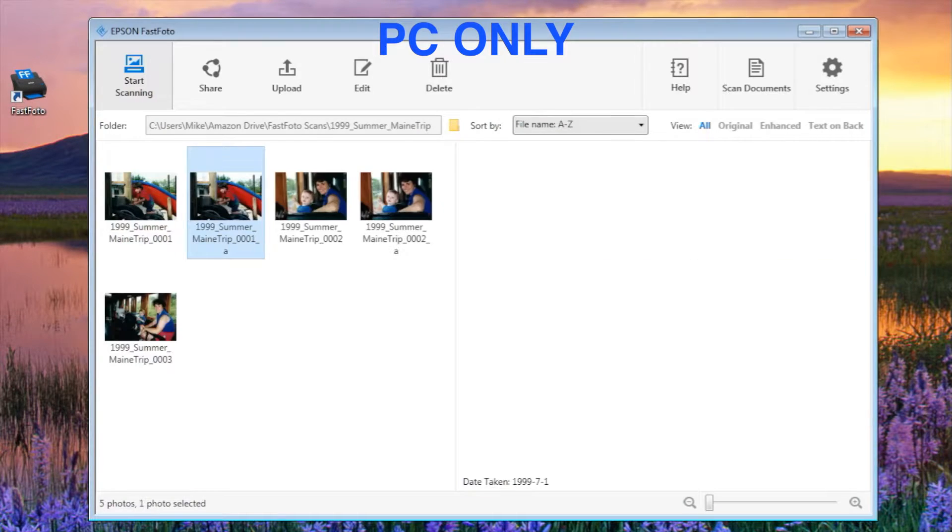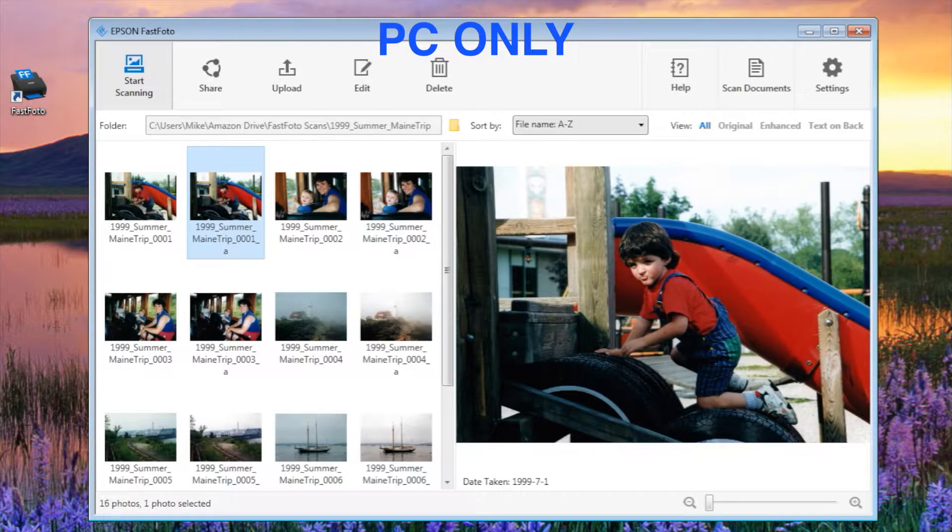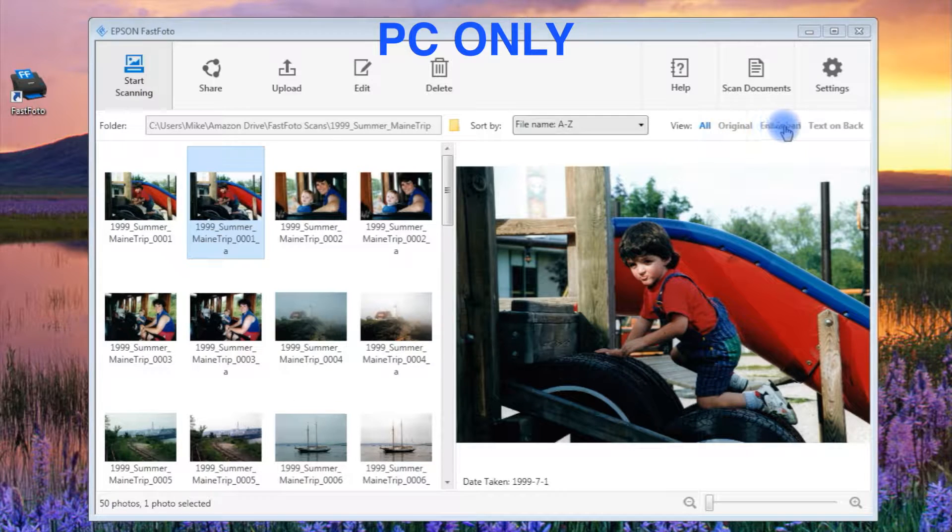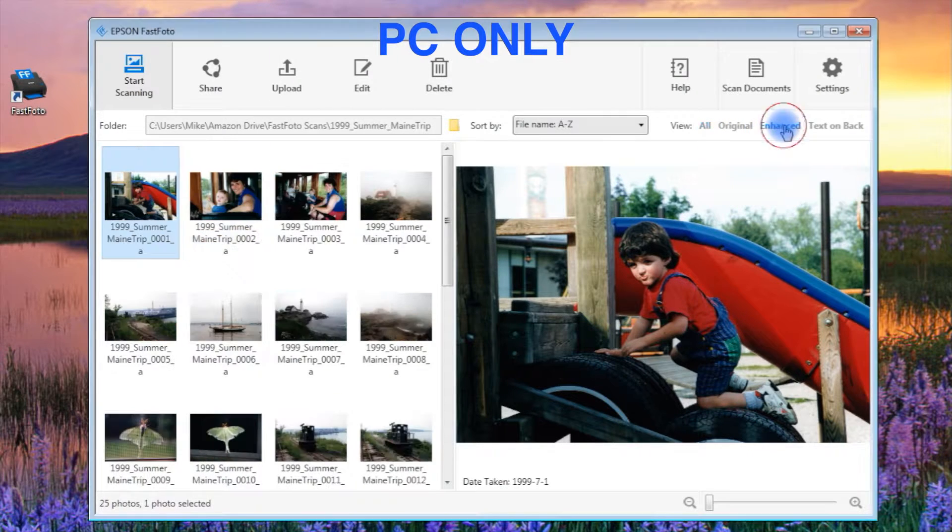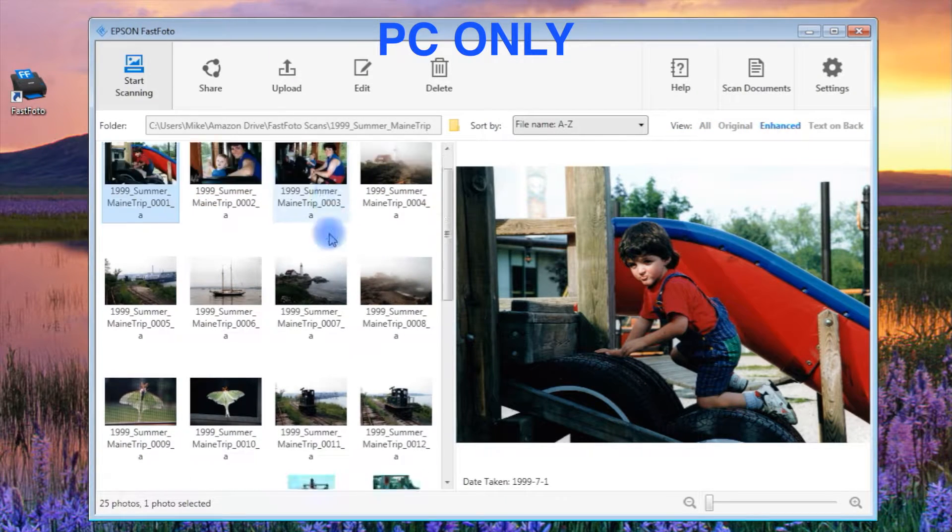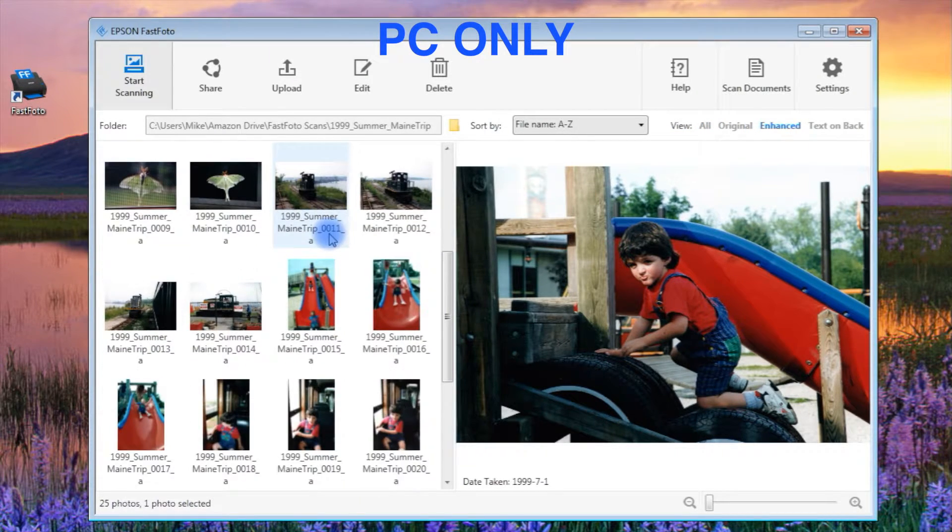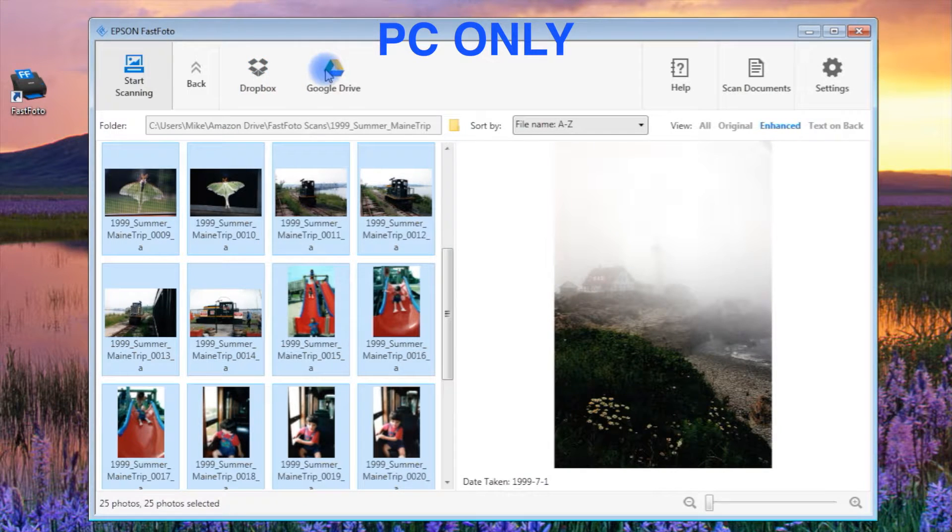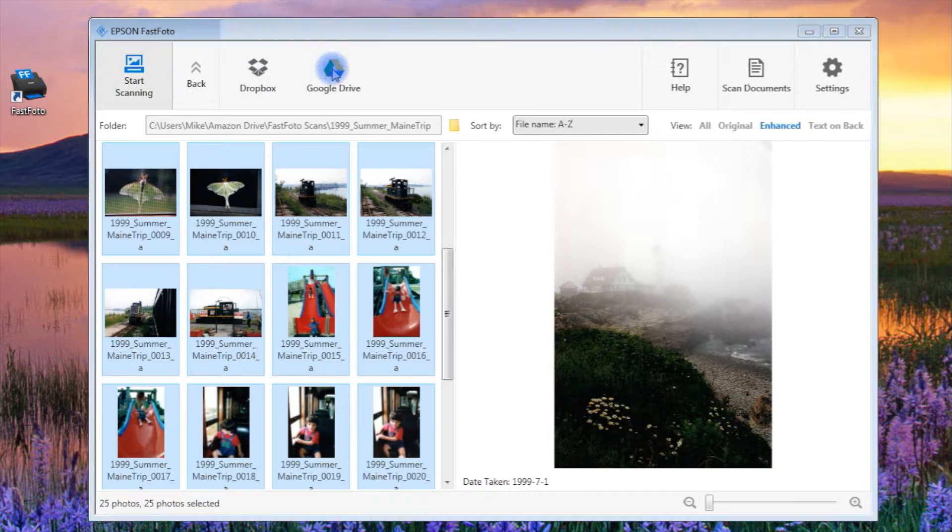If you chose to select photos before uploading in the PC setup window earlier, you can do that now. Or you can choose just to view the enhanced files, select all of them or just your favorites, and upload those to Google Drive all at once.